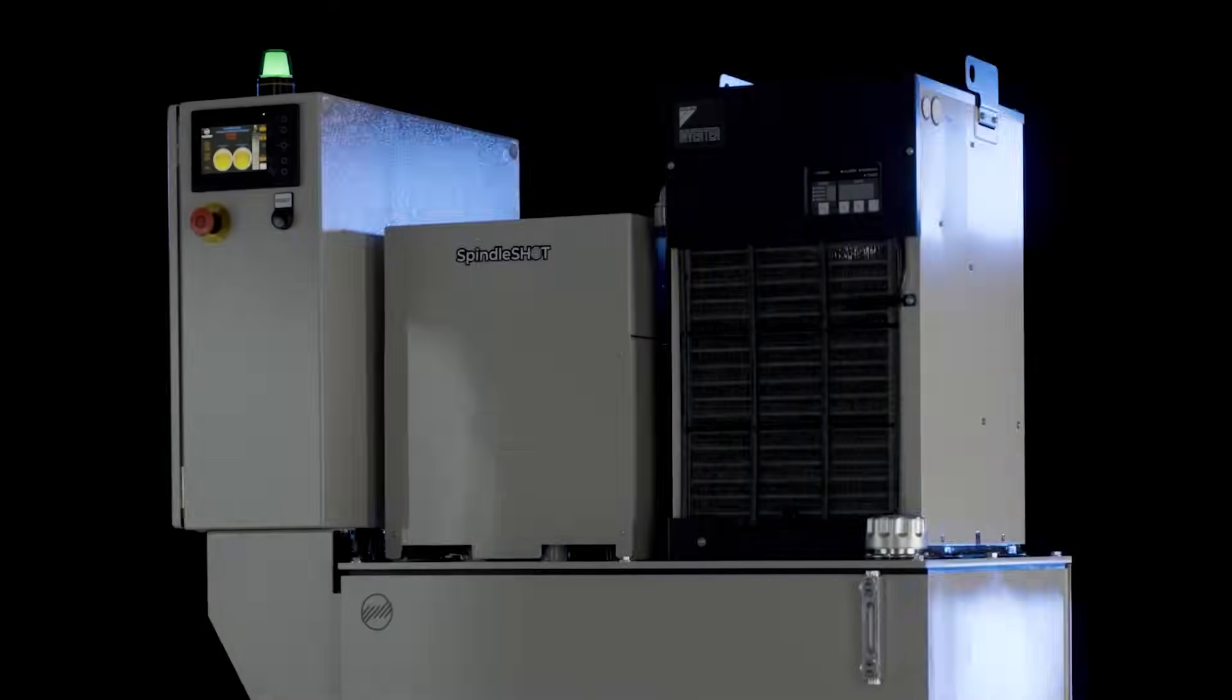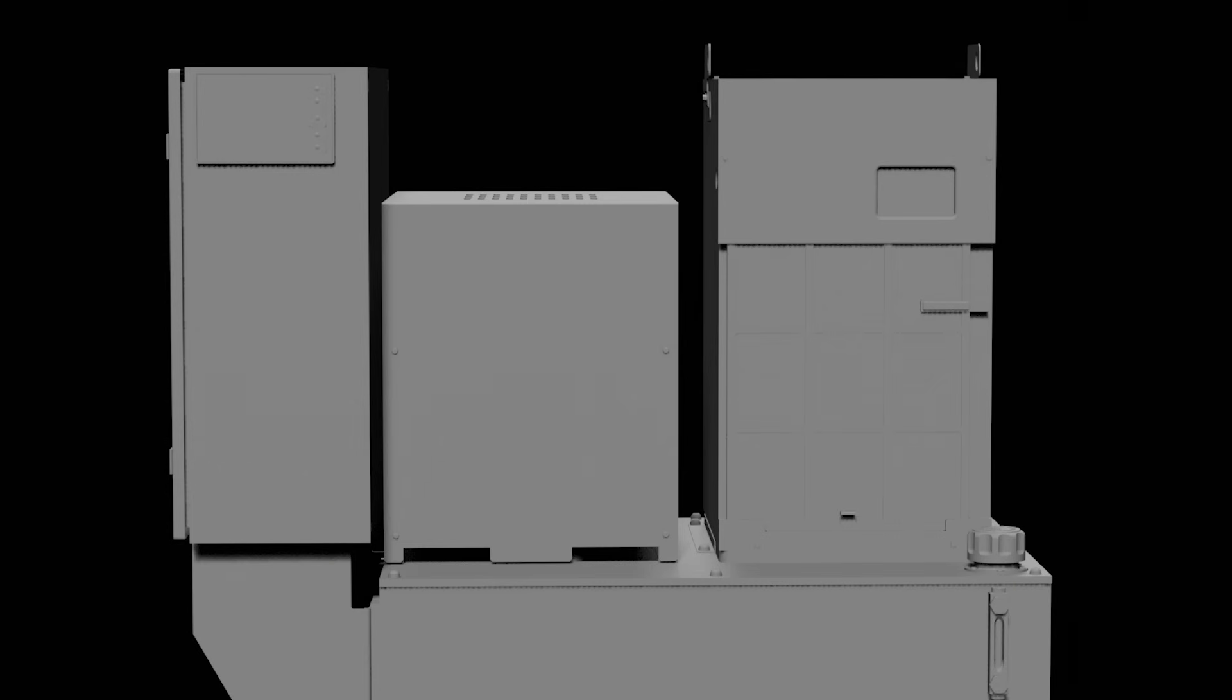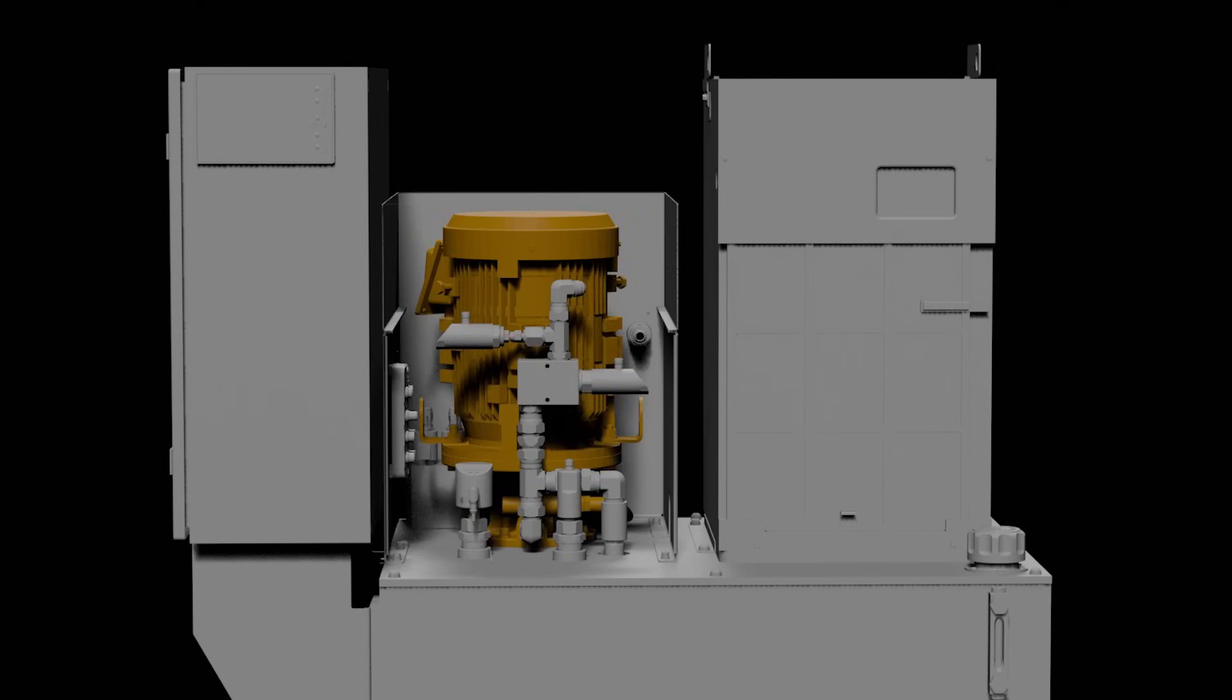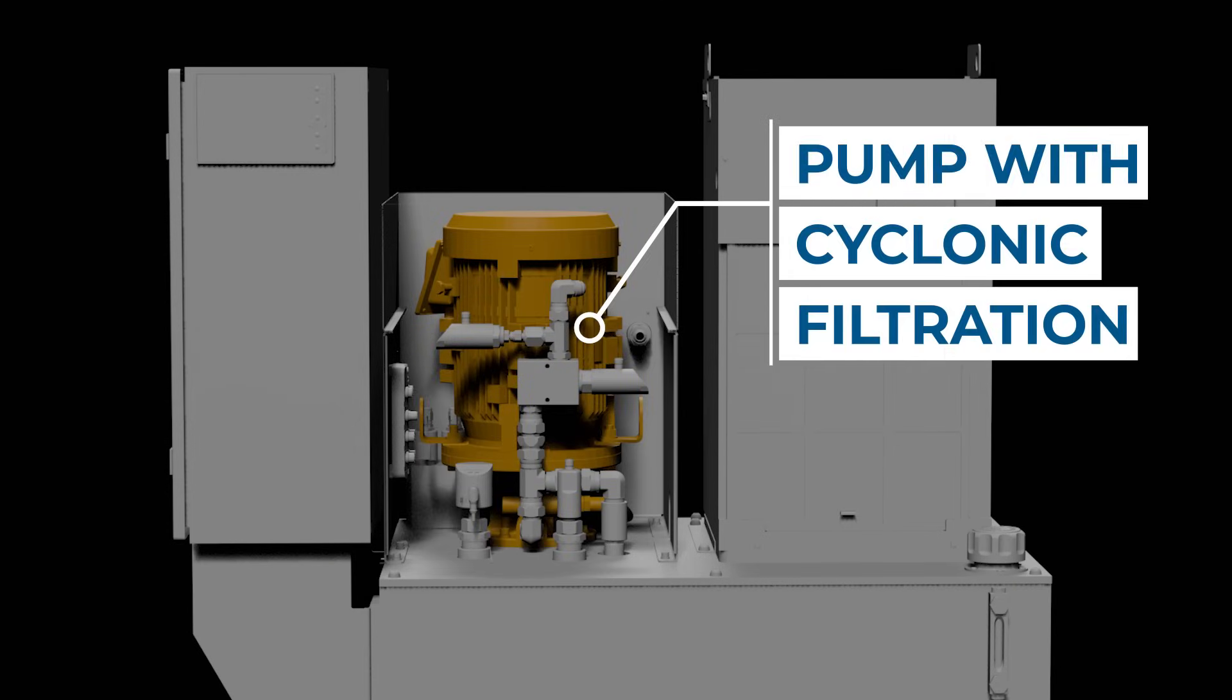It all starts with this: a cyclonic system that self-monitors and self-cleans based on its own filter requirements.